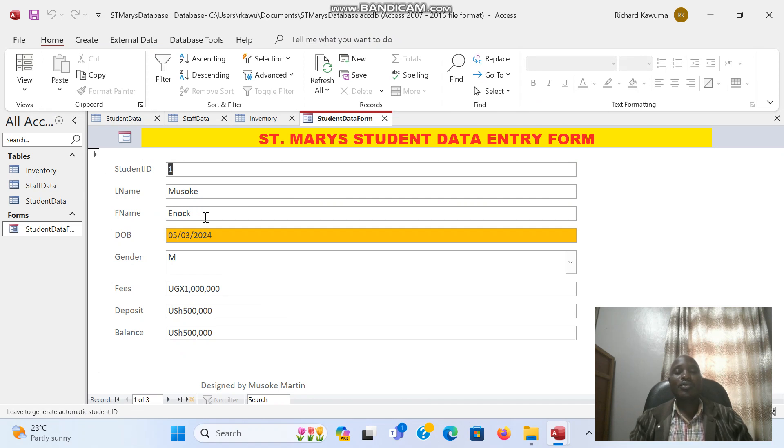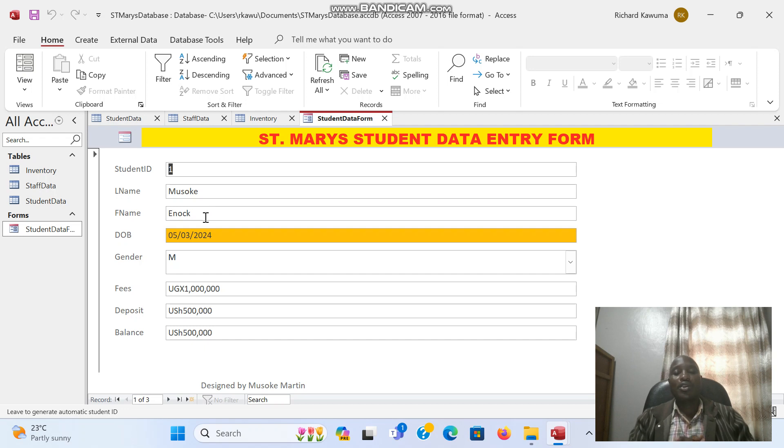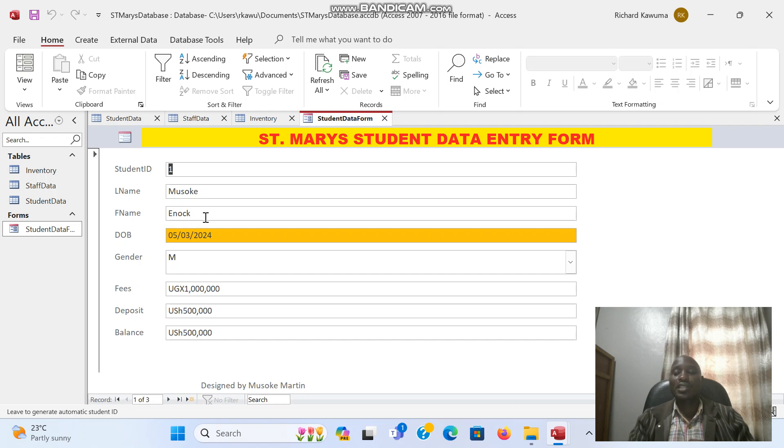So we meet in the next video where we are going to look at creating queries. After putting data in a database, then we need to query the data in the database.